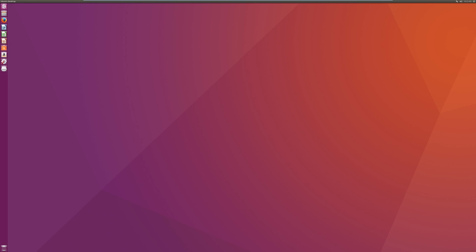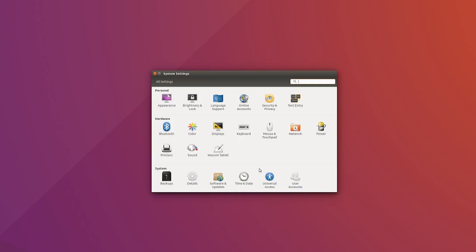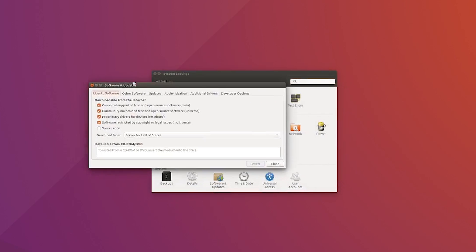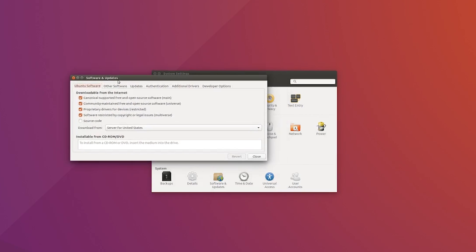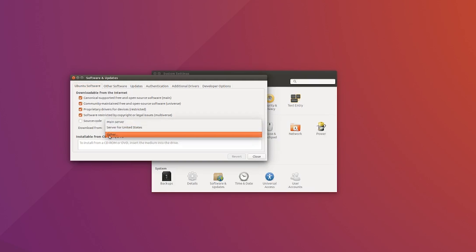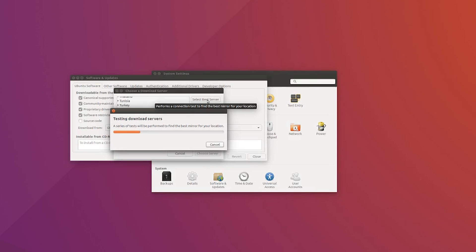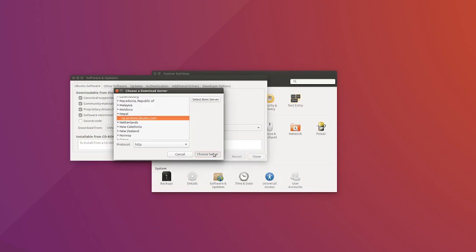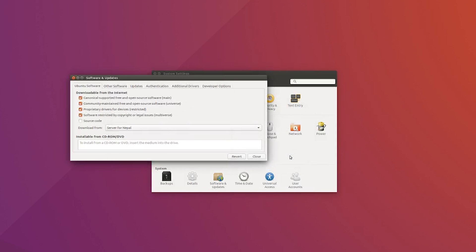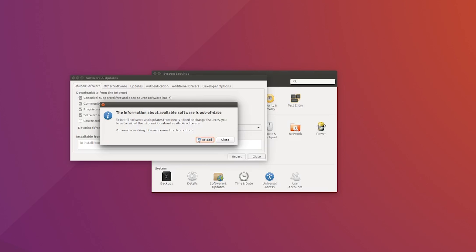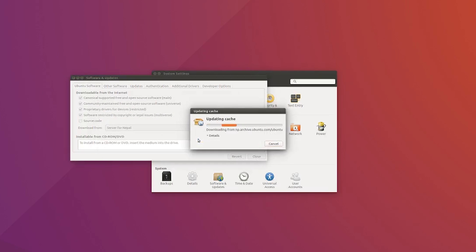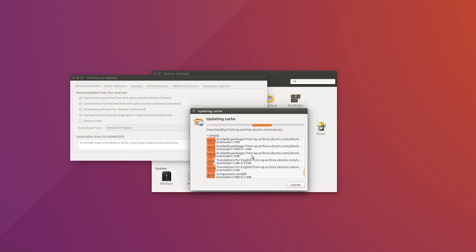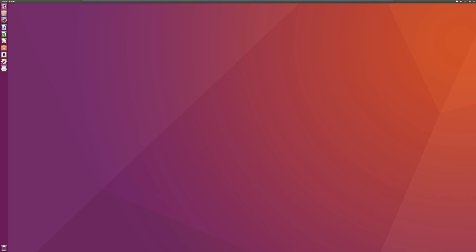I'm going to the settings option here, then selecting 'software and updates.' In here it says 'download from United States server.' Click on that, select 'other,' then click 'select the best server.' This will run tests on a few of its servers and set the best server for you. Click 'choose server,' enter your password, and click authenticate. Close all the windows.